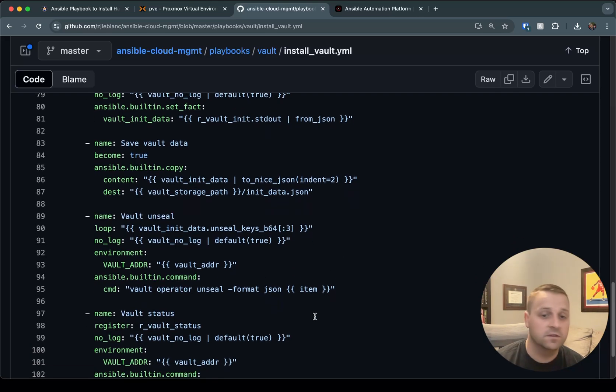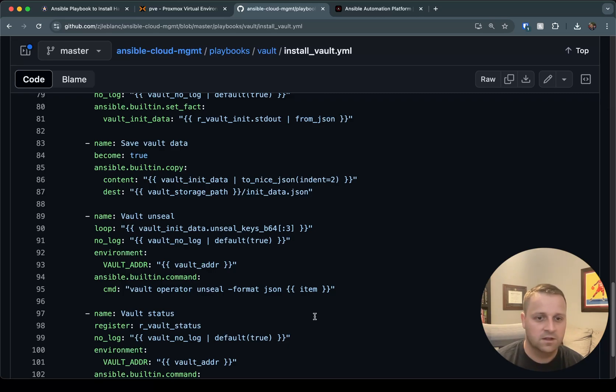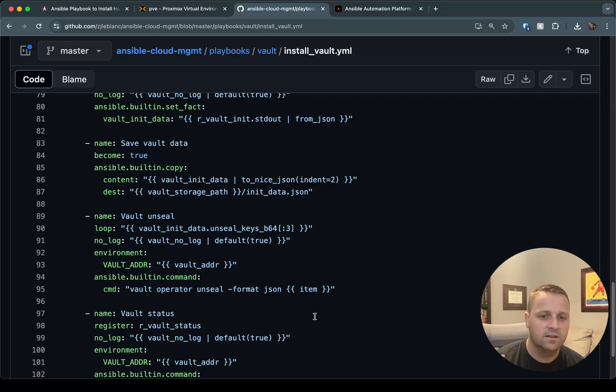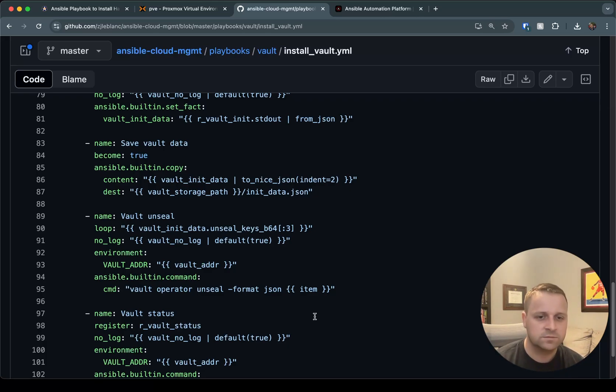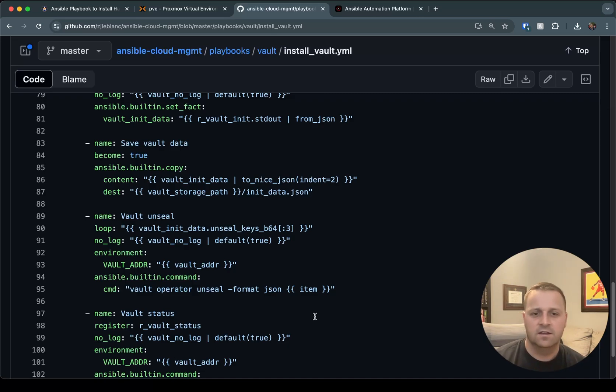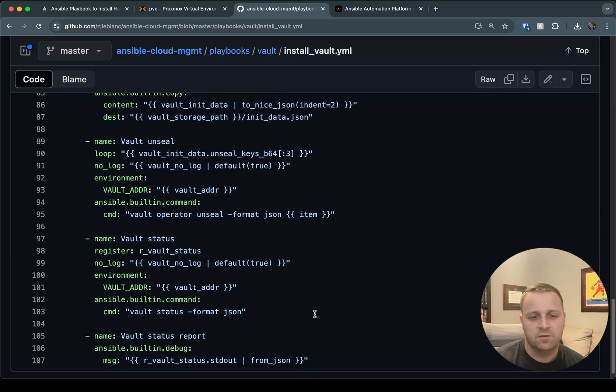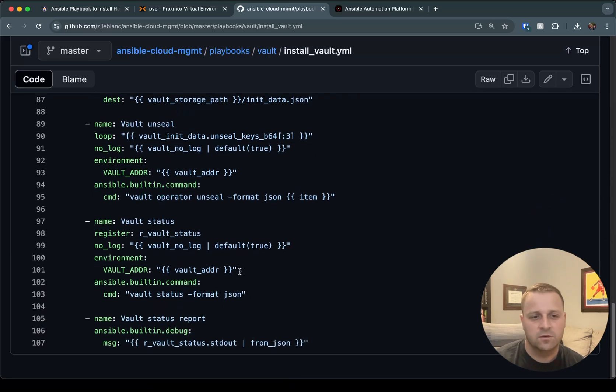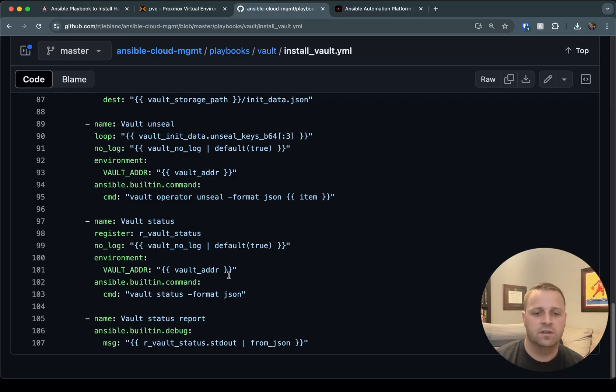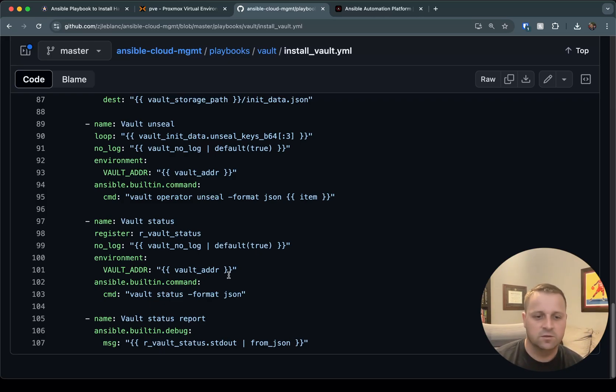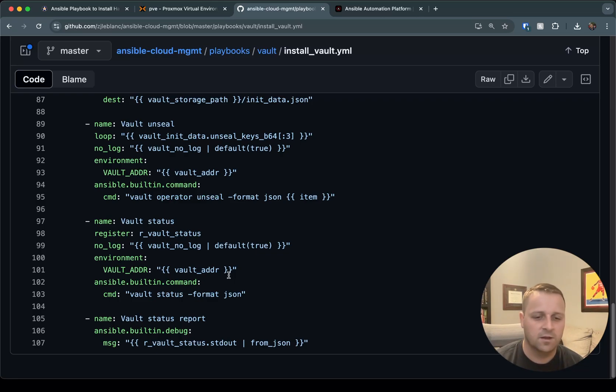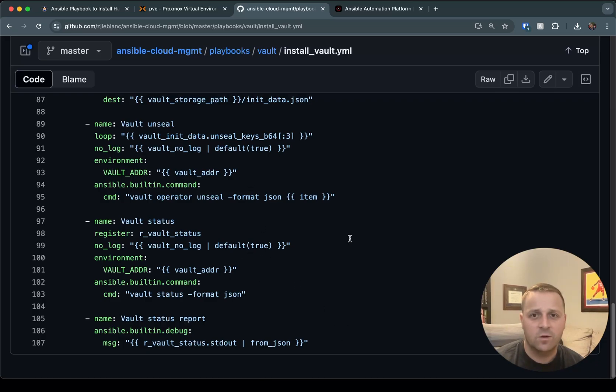Now, this playbook will actually go ahead and do the unseal operation for you. So what it's going to do is that vault_init_data is going to have an array of unseal keys. And we're just going to take, you only need to use three of them. I believe there's five total. We're just going to take the first three and we'll go through and run the vault operator unseal command three times. And by the end of it, at the very end here where we do the vault status, we should see in our output that the vault is no longer sealed. And the last thing we do is we just take the output from that vault status and debug it, which is useful just to see what happened during the run and where we're at.